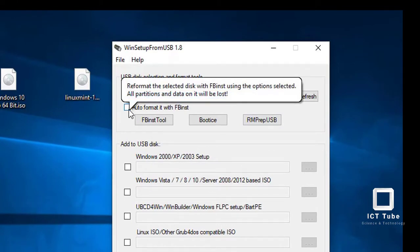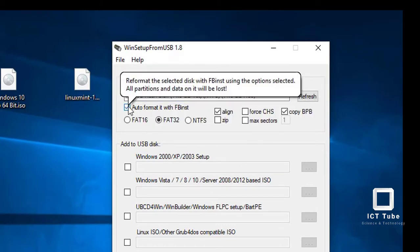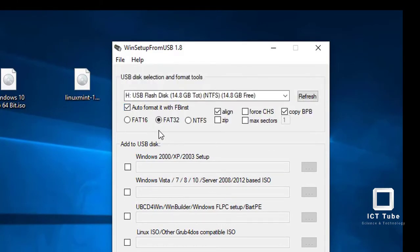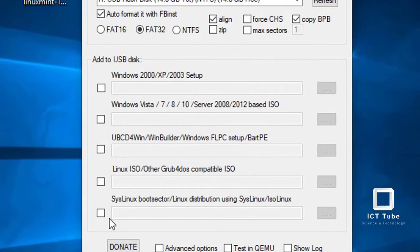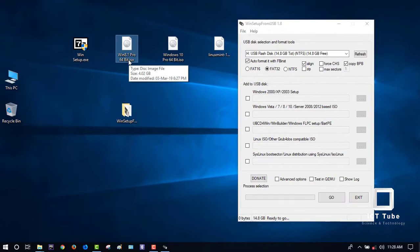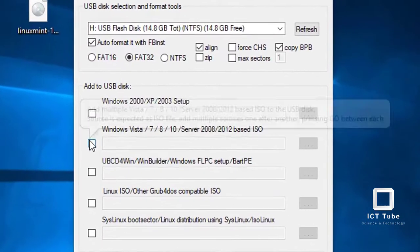Select the drive — it's already selected. Now fill the checkbox for Auto Format, select FAT32, and enable 'Add to USB disk'. These are the options here to add your ISO file. I'll make Windows 8.1 bootable first.